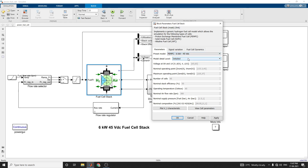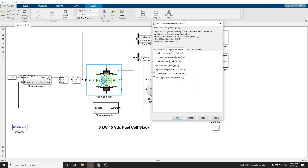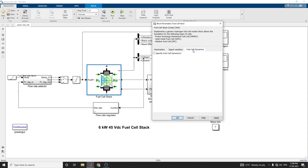In this model, you can choose between a detailed model or a simplified model. In this example, the detailed model is chosen. For signal variation analysis, we can analyze the fuel flow rate. Other signal variations available include fuel composition, oxidant composition, air supply pressure, temperature, and flow rate. There is also a fuel cell dynamics value available from this model.